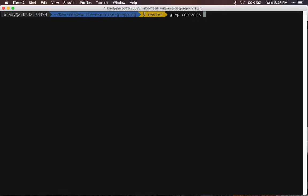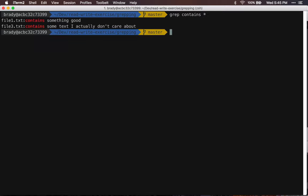So normally you'd do something like grep contains and then search all the files and then you'd get back the lines of text and their file names, right?